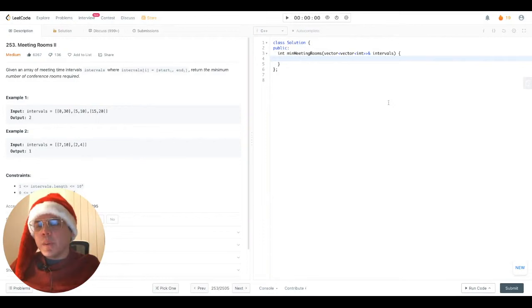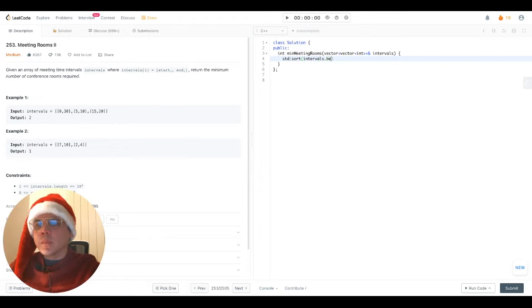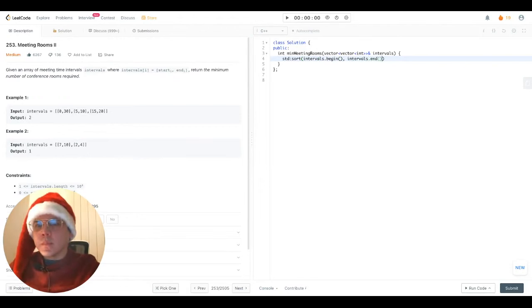Okie dokie then. Let's translate the previous logic into code. The first step, of course, is to sorting the intervals. We're going to sort by start time, as I stated before.